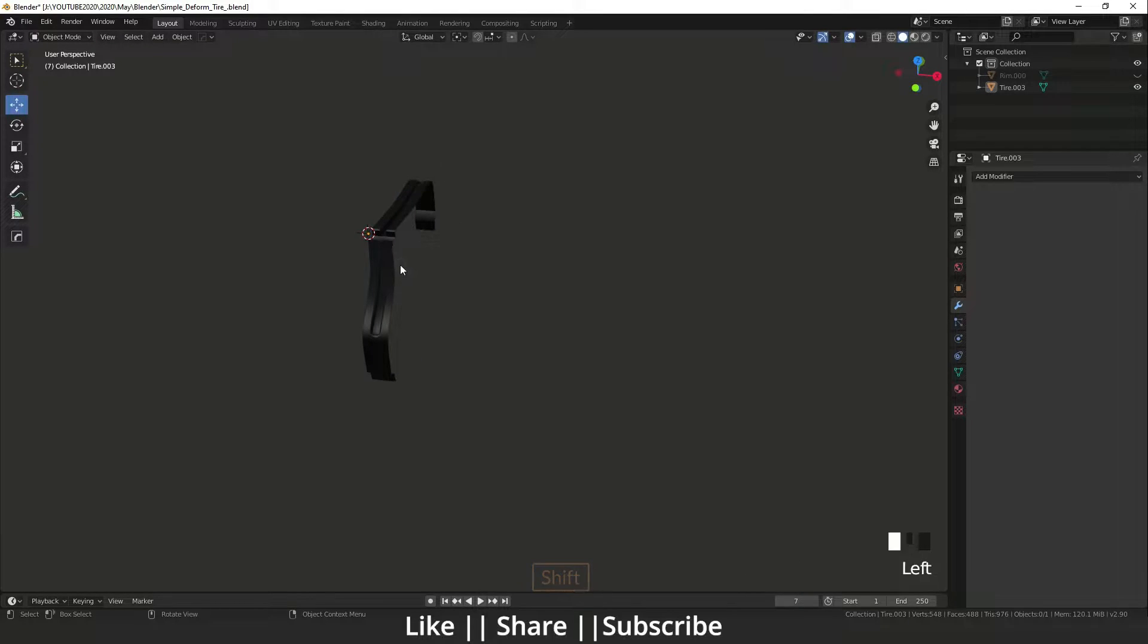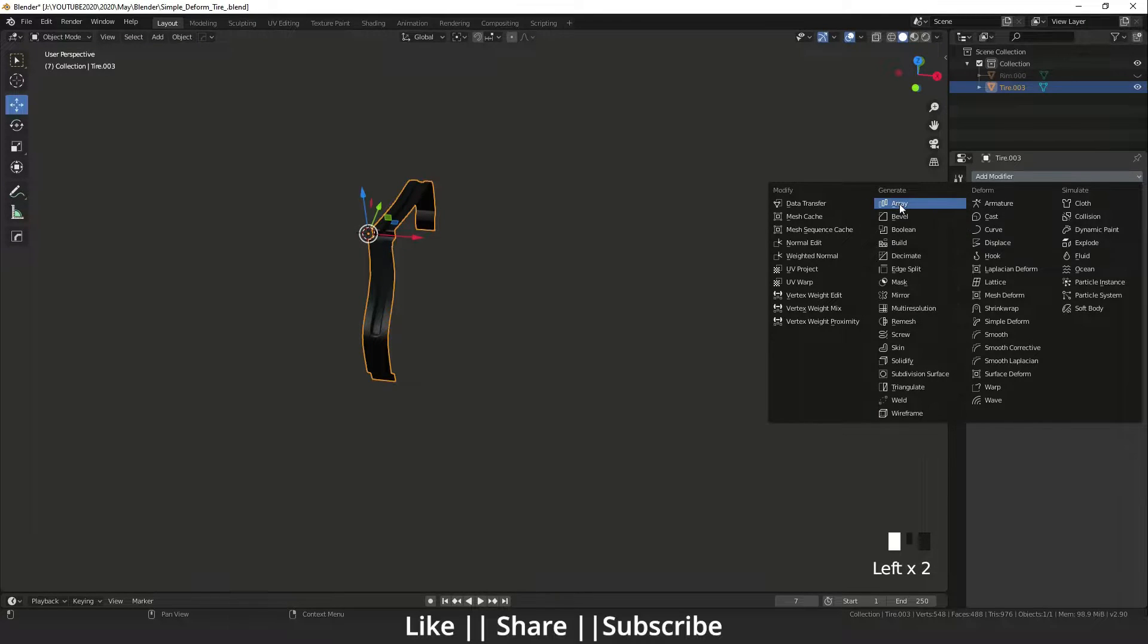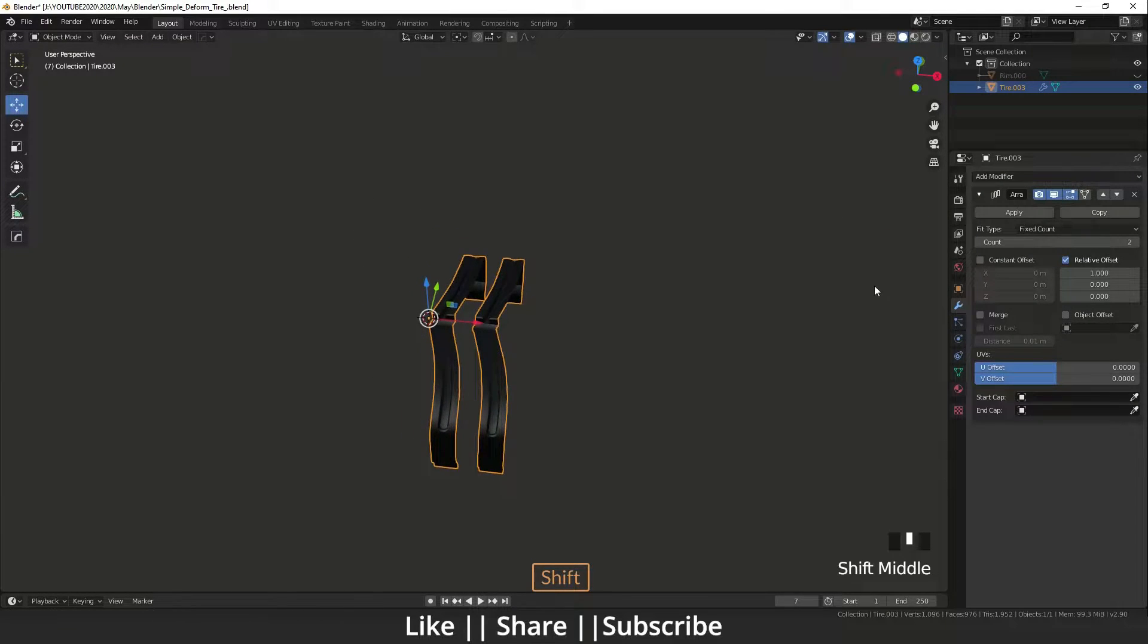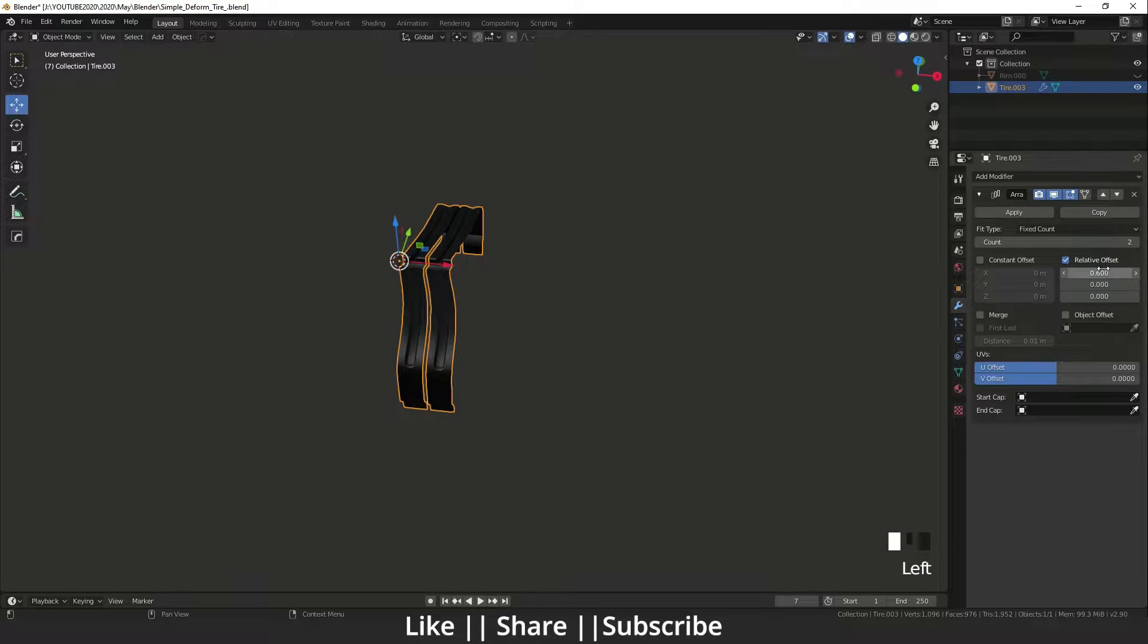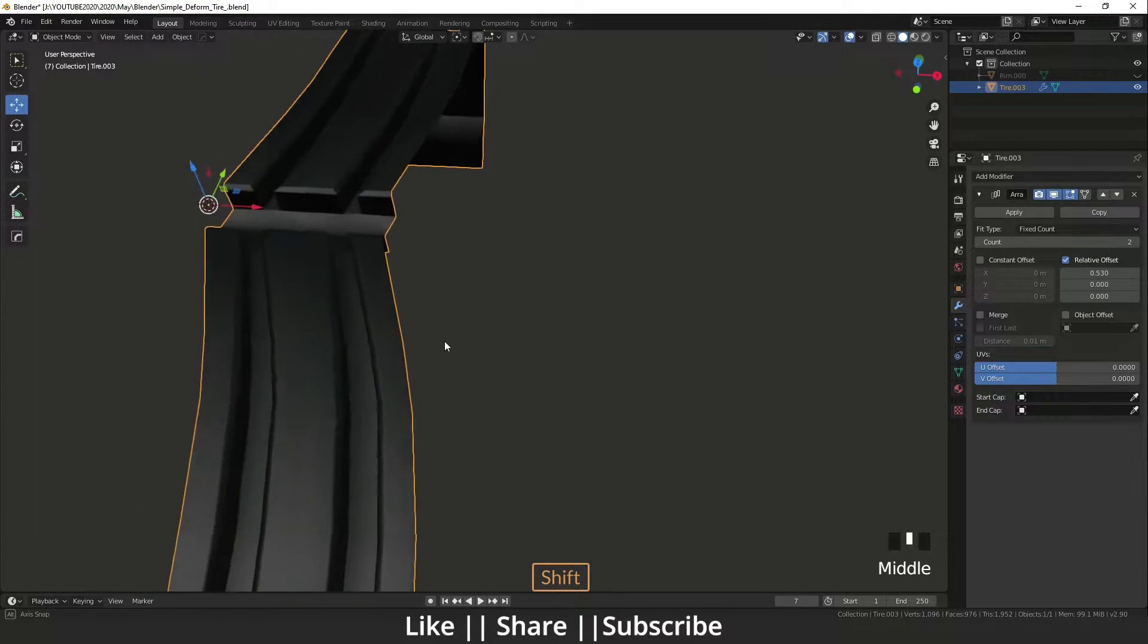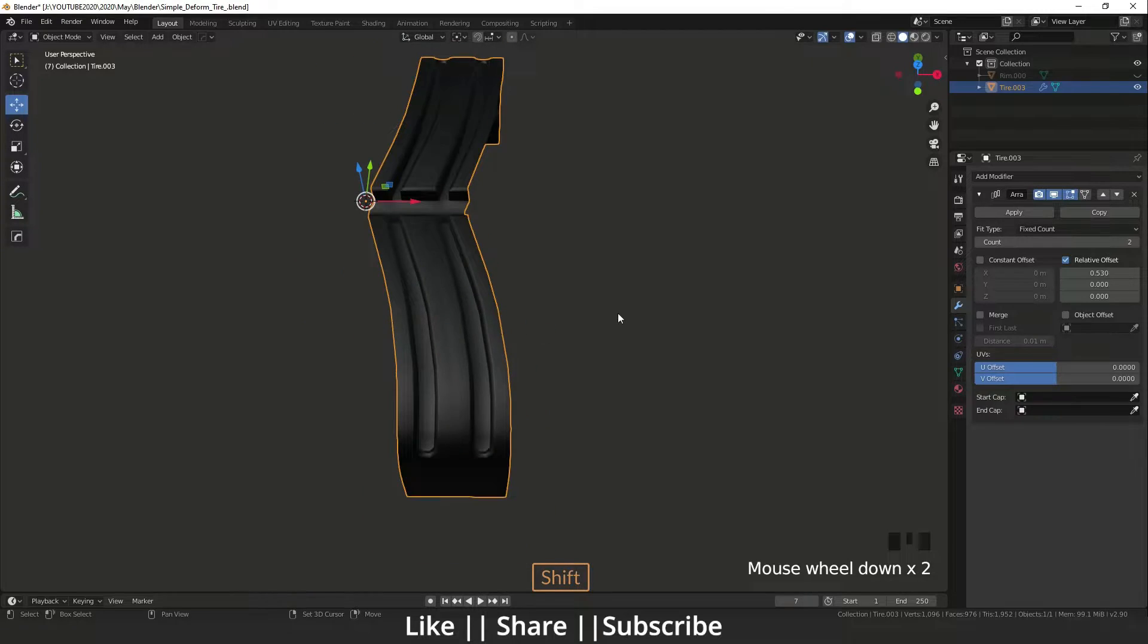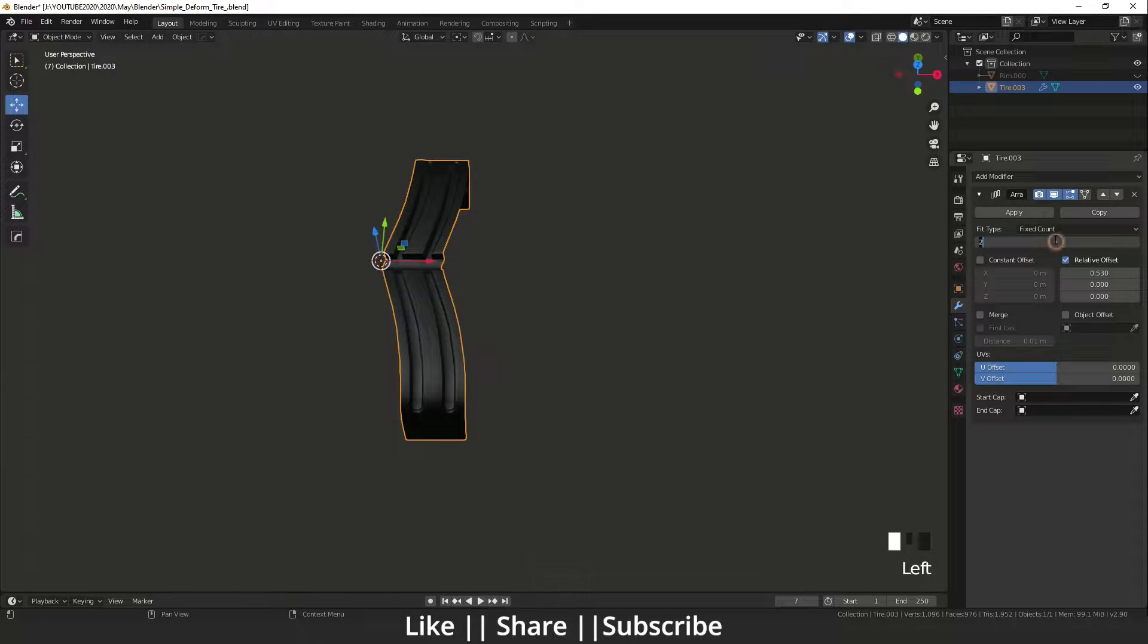First, I will select that object and add an Array modifier. I'll set the value—I think 0.53 is perfect. Yeah, it's perfect. And I've set the count to 80.